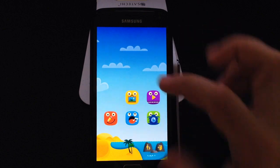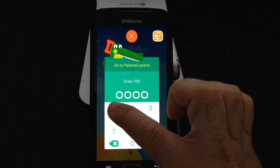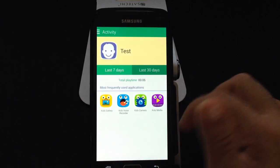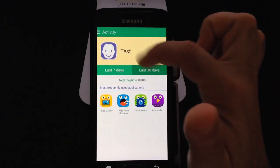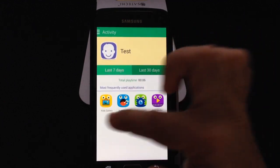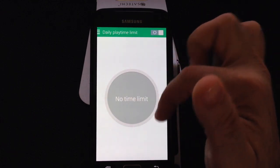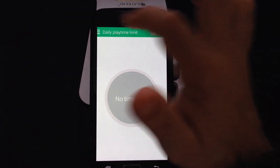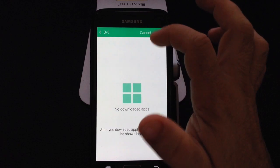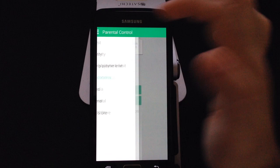If you want to expand the experience in Kids Mode, go into the parental control area. It's PIN-protected, so I'll put in my PIN: 1, 2, 3, 4. Now I can see the child's picture, check their activity, and see which applications they've used the most. You can also set a daily time limit to control how much time they can use the phone in play mode. You can choose which applications the child has access to, especially if they're games.